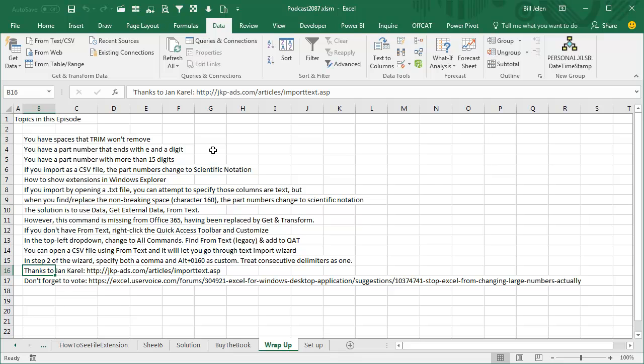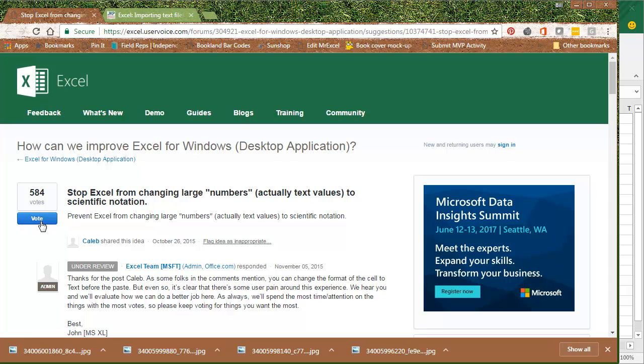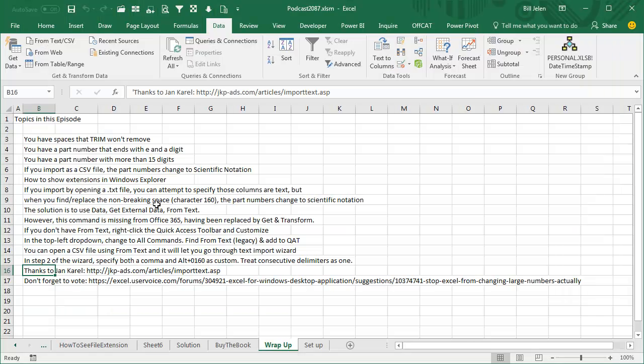And by the way, if you've been burned by this, here's another URL I'm going to paste down in the YouTube videos. Come out here and vote to make the Excel team try and tell the Excel team that you want Excel to stop changing large numbers to scientific notation. 584 votes right now. Let's try and get that up to 600, 700, 800, or even 1000.